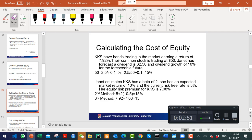Rearranging the DCF formula — P = D / (r - g) — to solve for r gives a cost of equity of 15 percent. In Singapore, the average is about 10 percent. Using CAPM with a beta of 2 (the average being 1), a risk-free rate of 5 percent, and a market return of 10 percent: r = 5 + 2 × (10 - 5) = 15 percent. The third method — risk-free rate plus risk premium — also gives 15 percent in this example, though usually they differ.